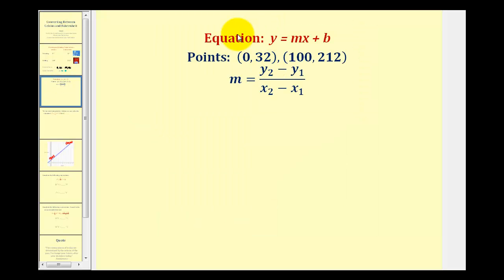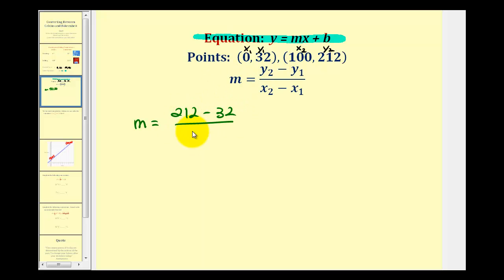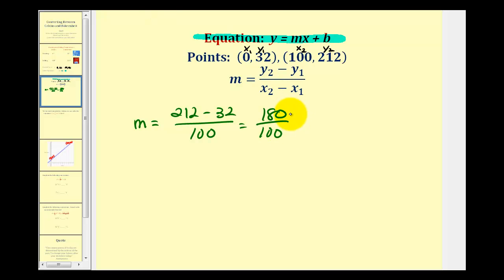The first step is to determine the slope given these two points. We'll call them x₁, y₁, x₂, y₂. So our slope is equal to 212 minus 32 divided by 100 minus 0, which gives us 180 over 100. The greatest common factor of these two is 20, so the slope of the line is nine-fifths.